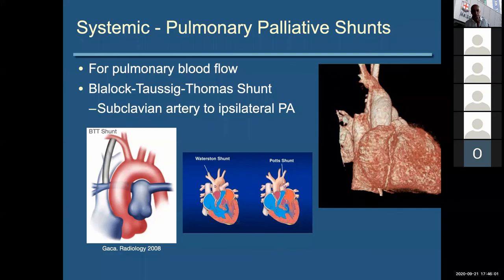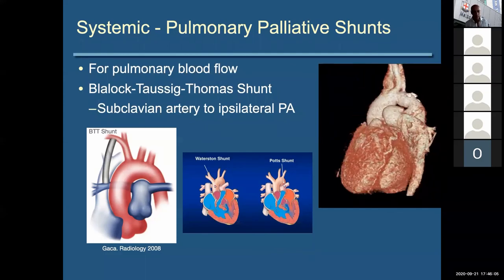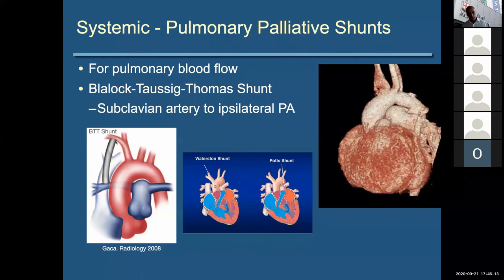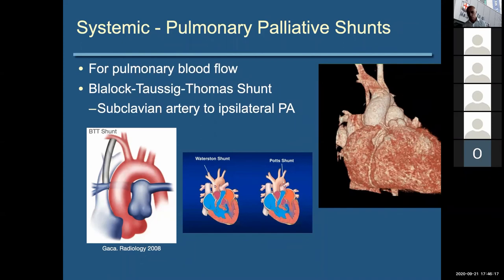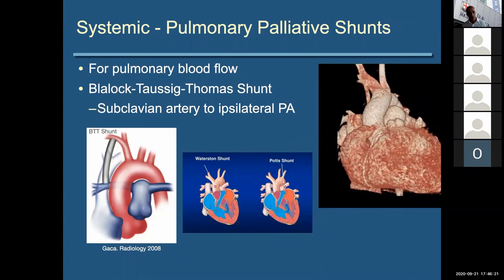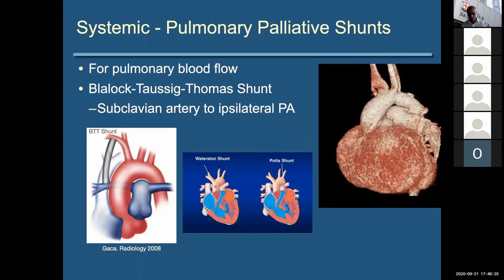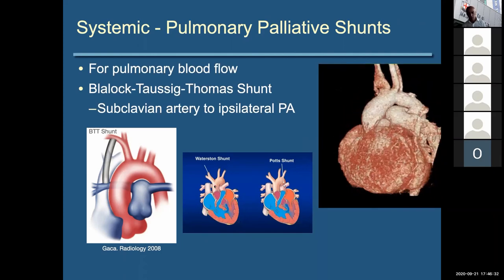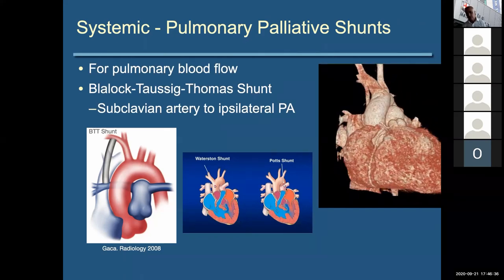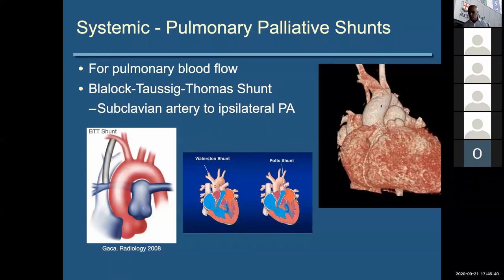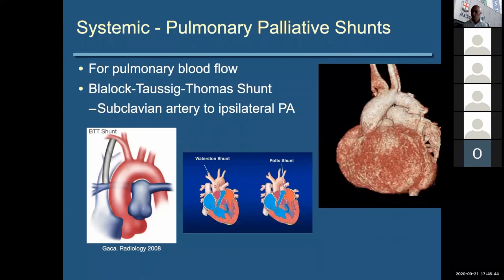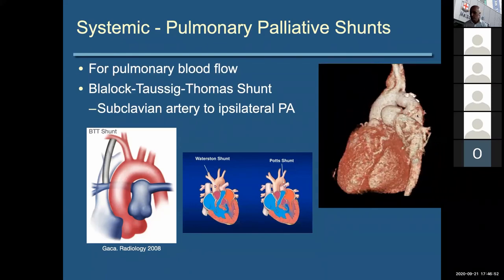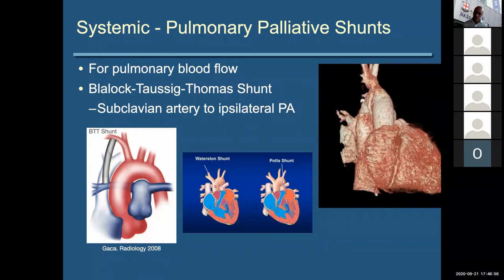Finally, the palliative shunts you may come across. The Blalock-Taussig-Thomas shunt goes from the ipsilateral subclavian artery to the ipsilateral pulmonary artery — all of these are ways of just getting some pulmonary blood flow. They're often done in patients who are too young or whose pulmonary vessel resistance is too high for a venous shunt. The Waterston shunt is ascending aorta to right pulmonary artery, and the Potts shunt is descending aorta to left pulmonary artery. Here's one of our adult patients with a single ventricle who never had Fontan completion because of elevated pulmonary vascular resistance — you can see his BT shunt and a Potts shunt around there.